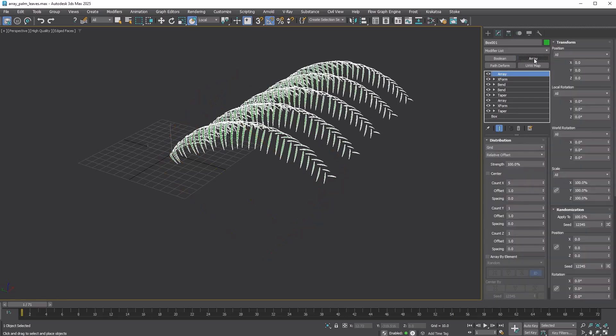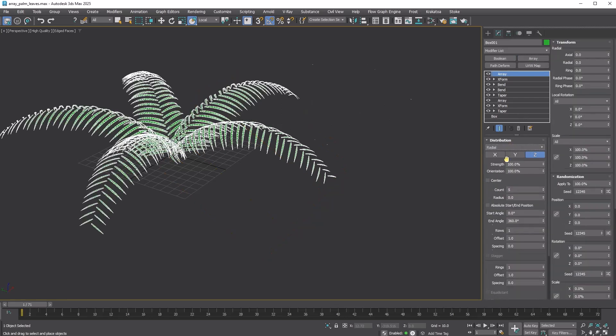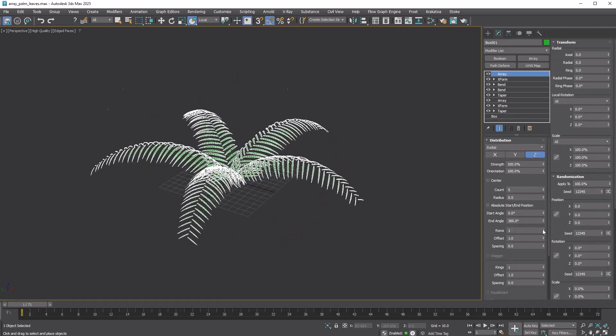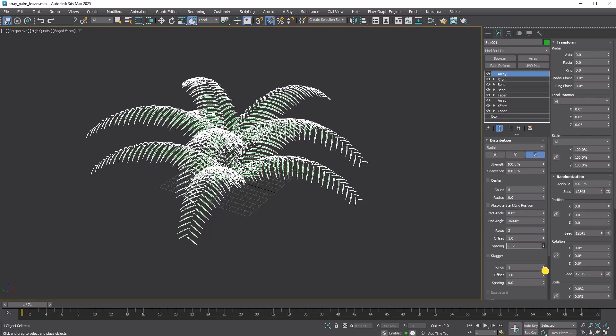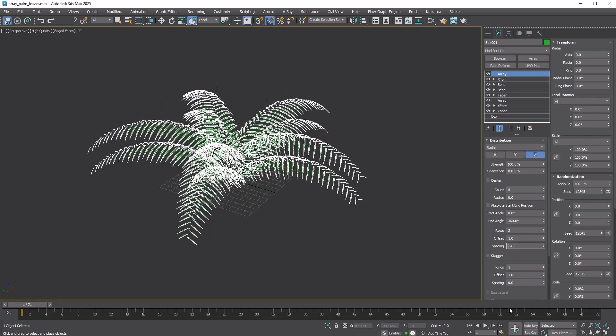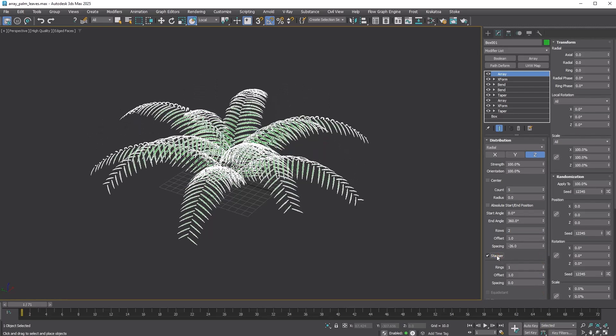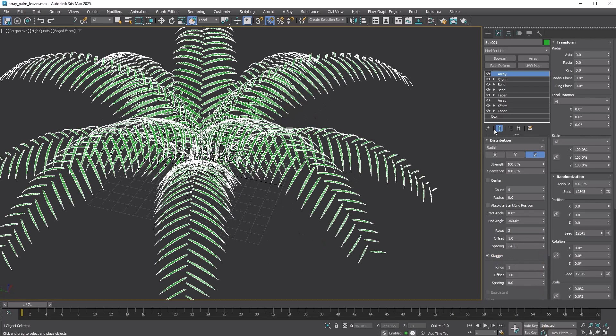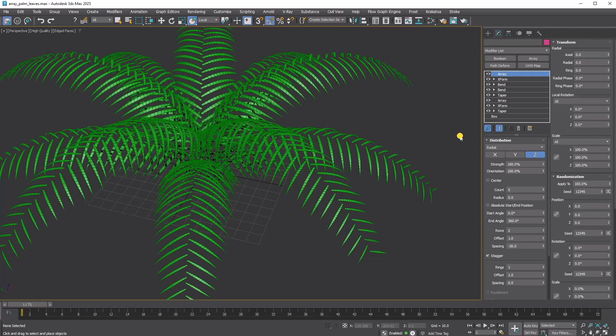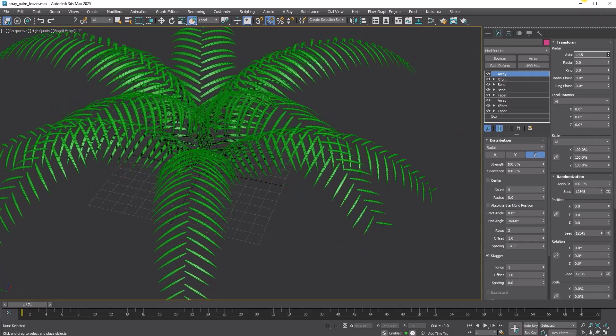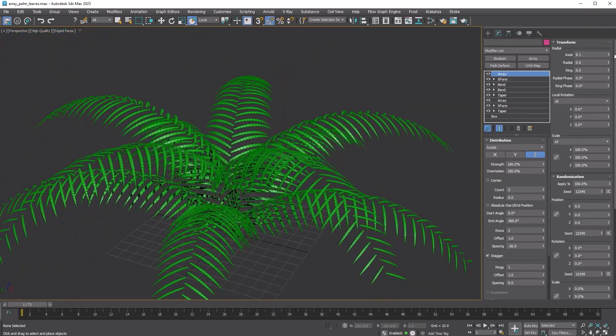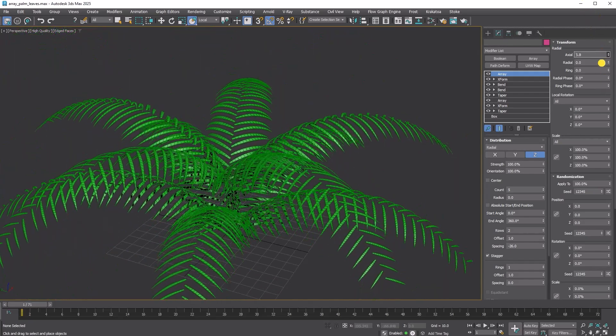Add another Array modifier and set it to Radial Distribution. Add another row and reduce the spacing. Enable the Stagger option.